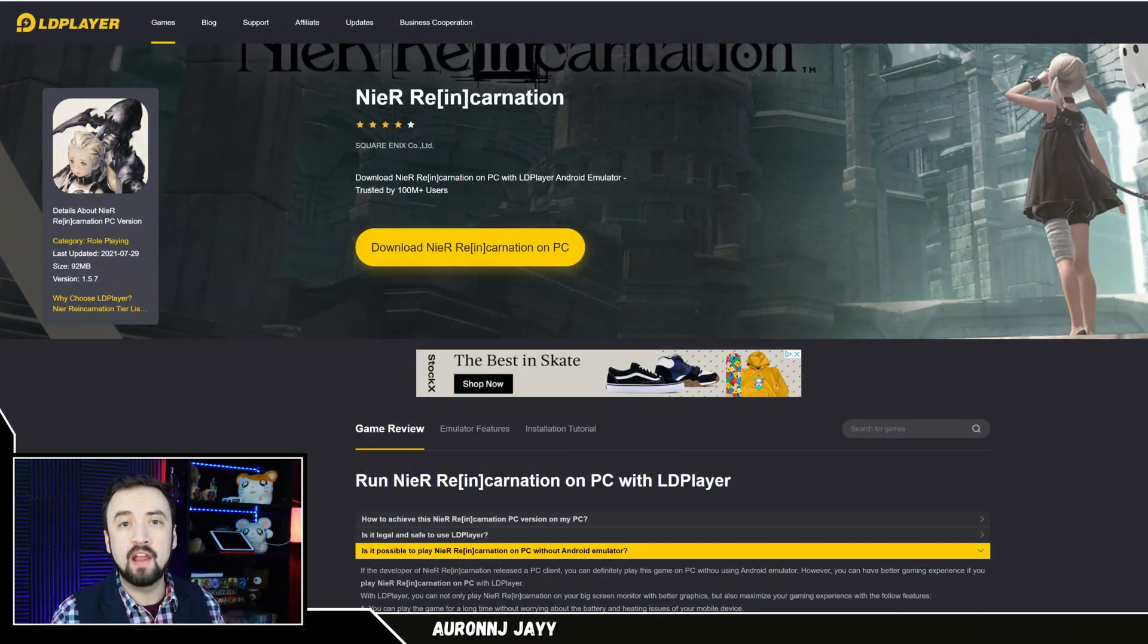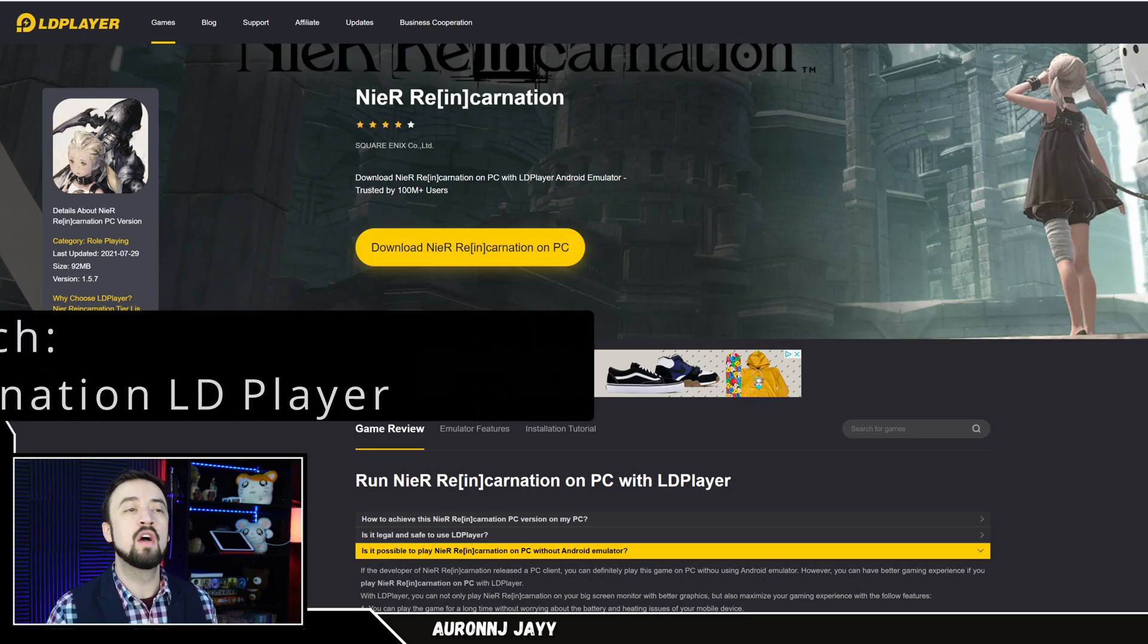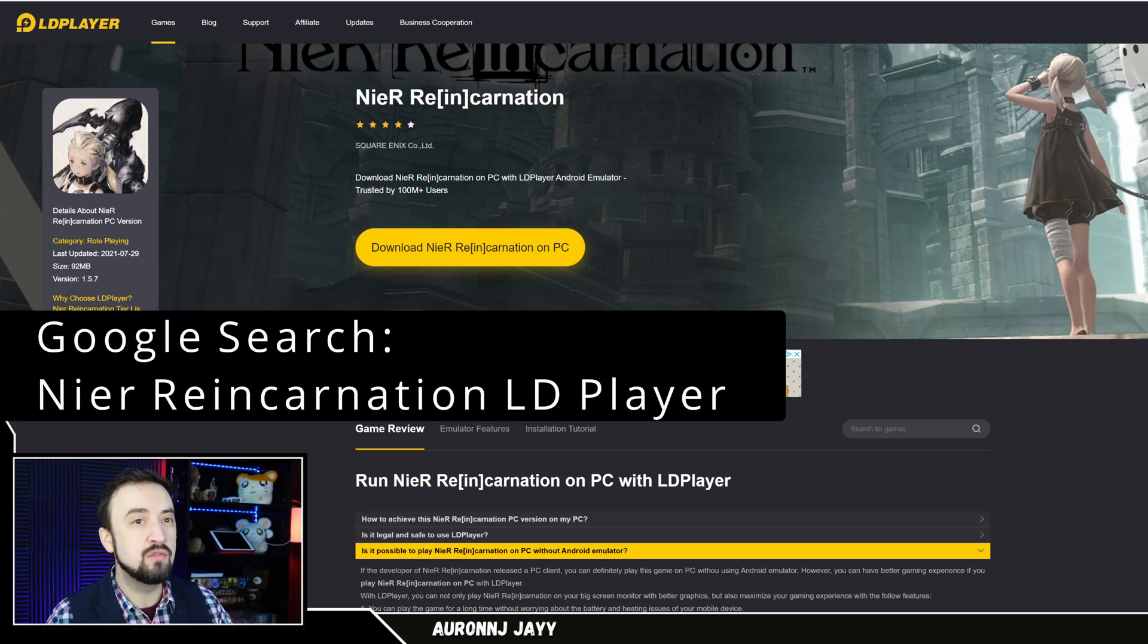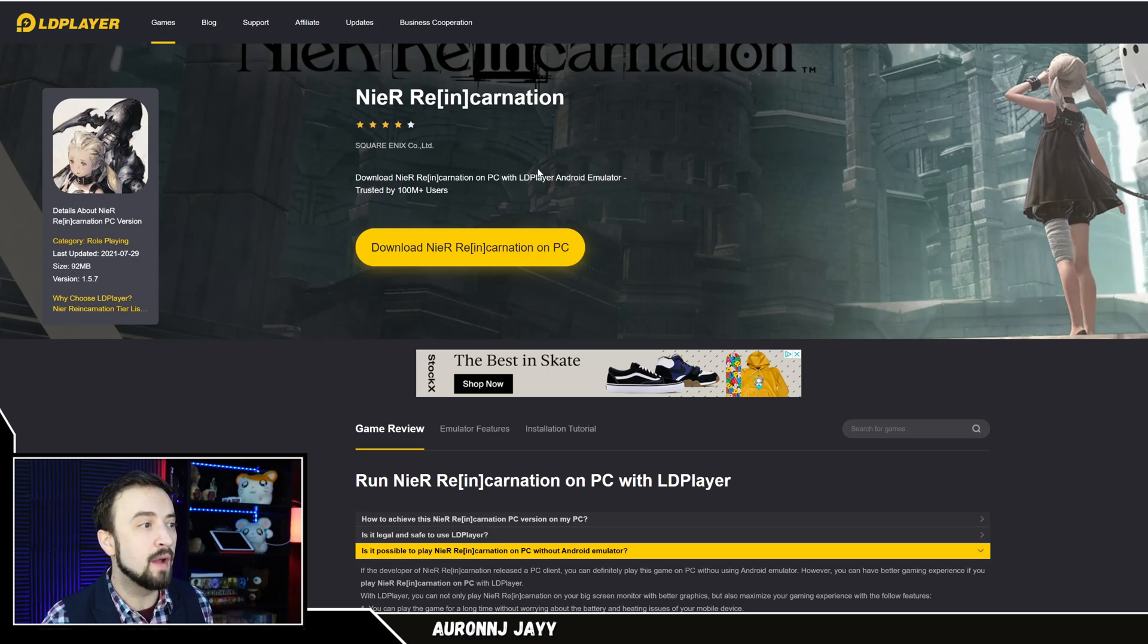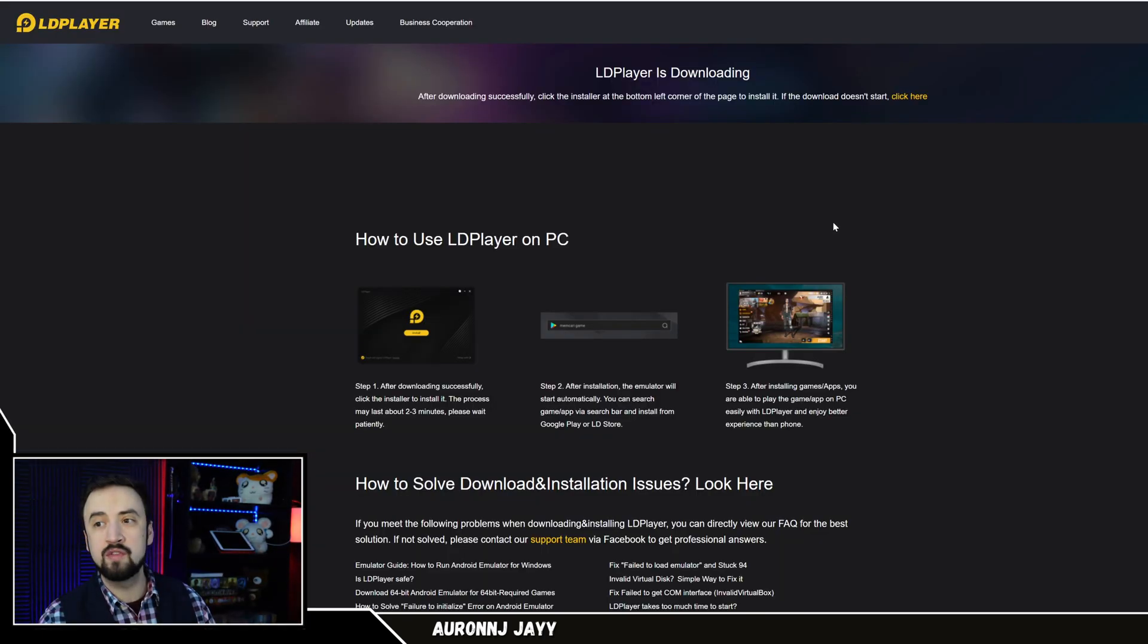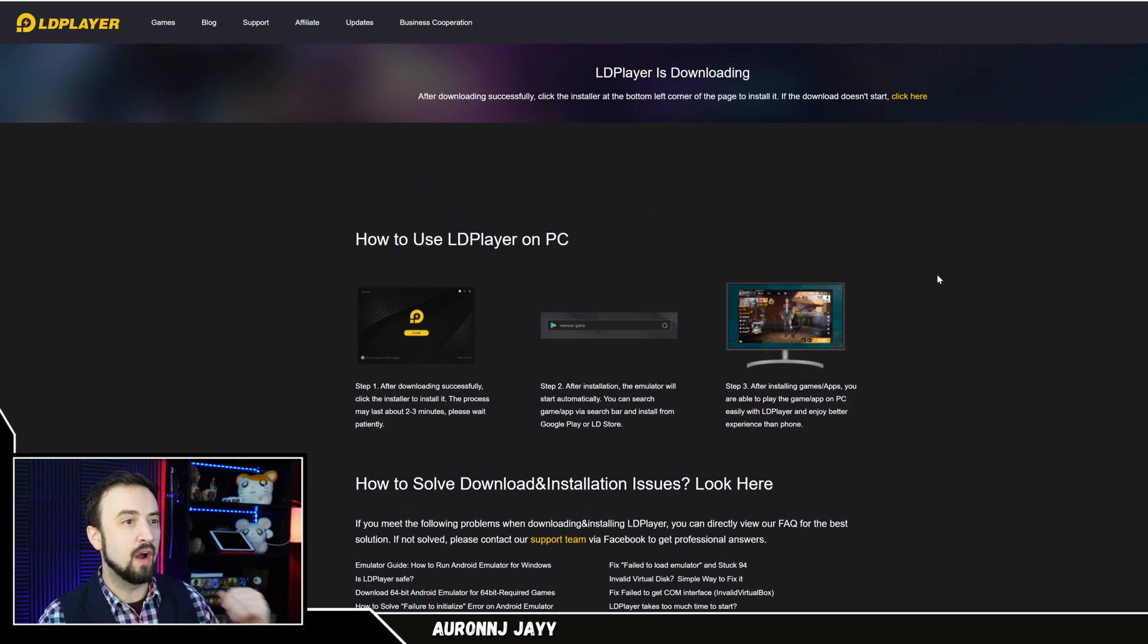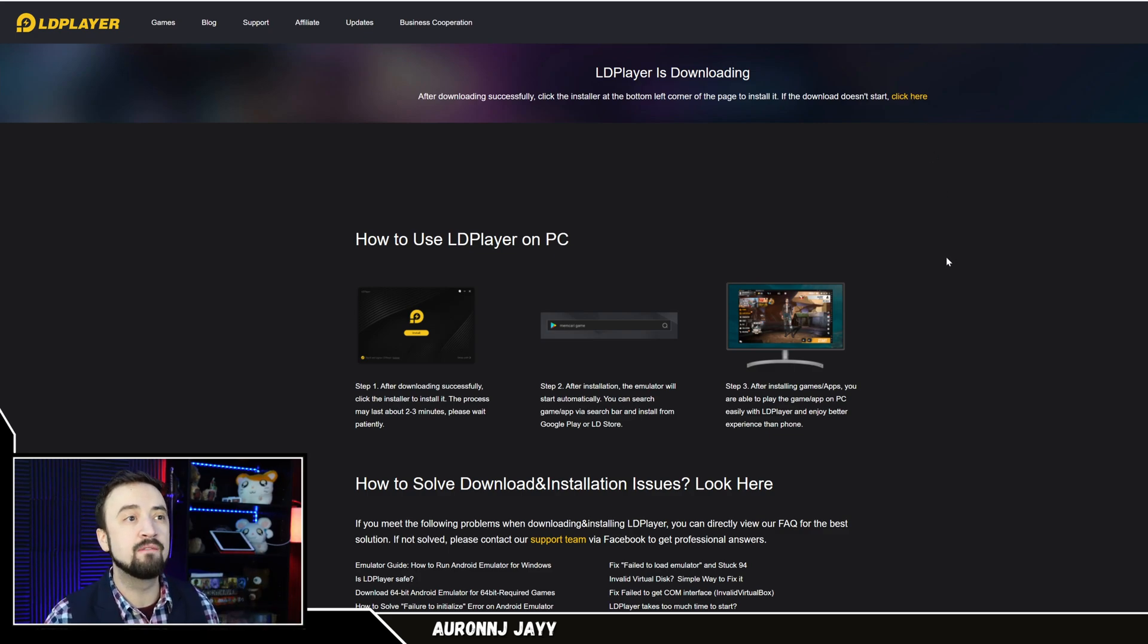Now LD Player is the current emulator that I'm playing the game on most effectively, and to get this, you're going to want to Google Nier Reincarnation LD Player. It will actually take you to some webpages that LD Player has set up specifically for the launch of this game. This is the page that you want, and this is the button you're going to want to click. Download Nier Reincarnation on PC. You give this a click, and it will automatically download.